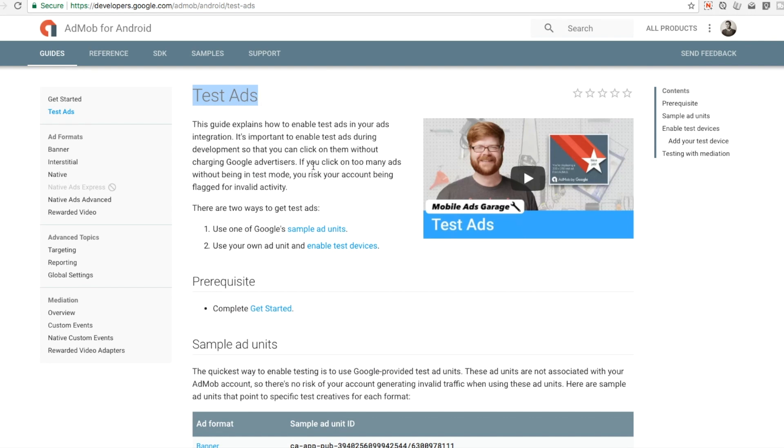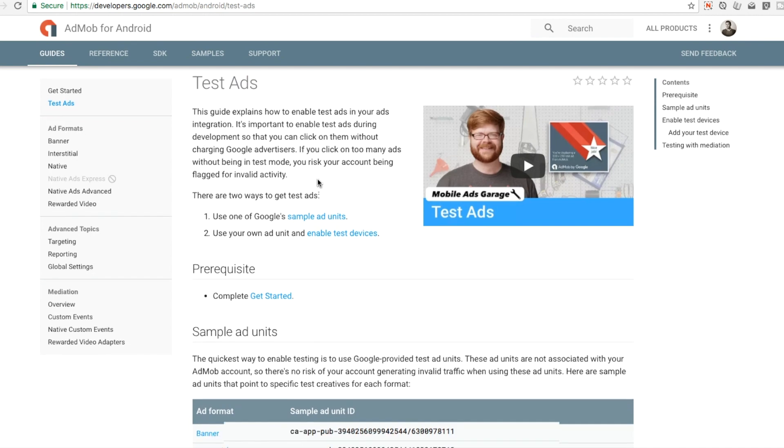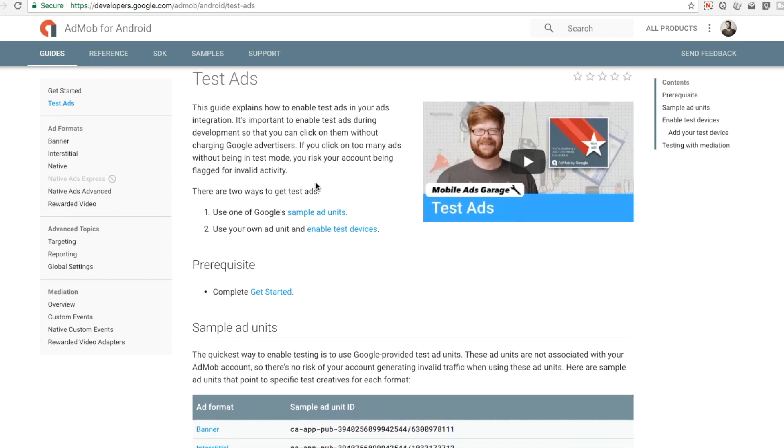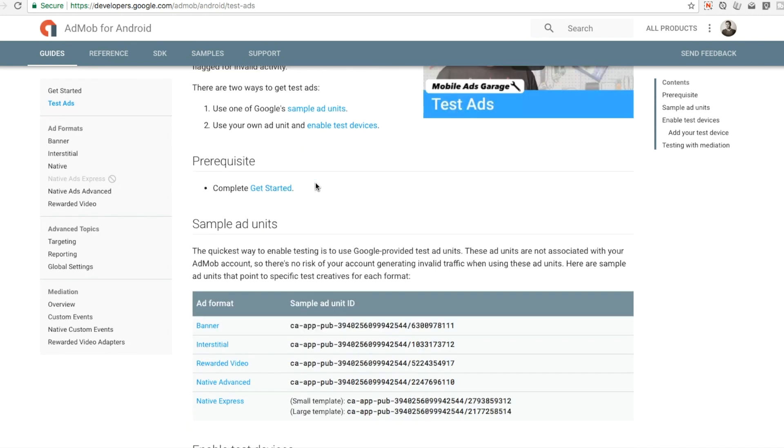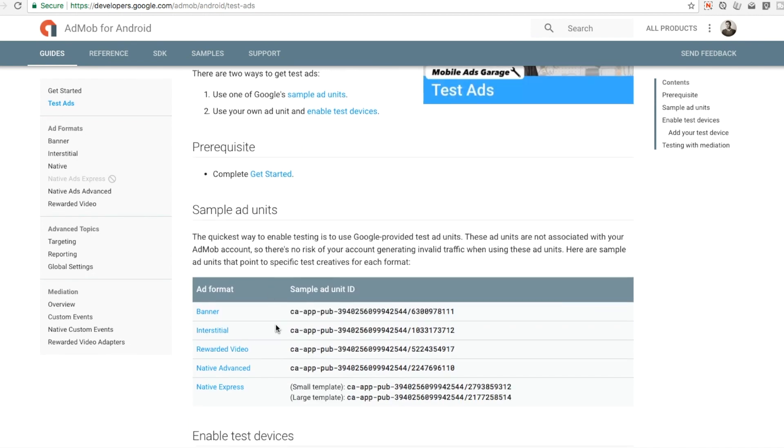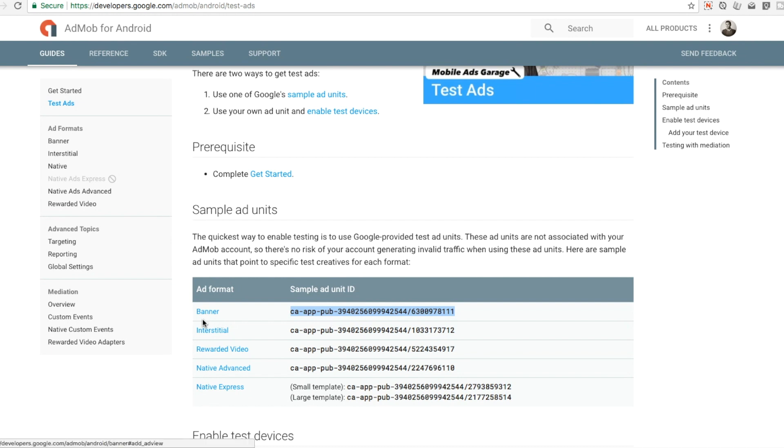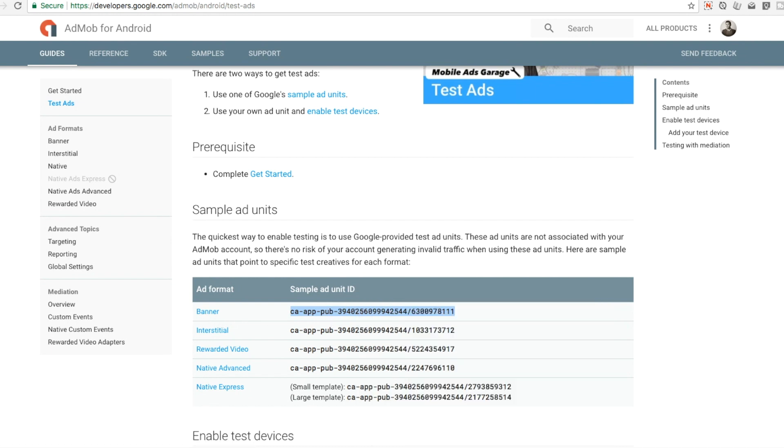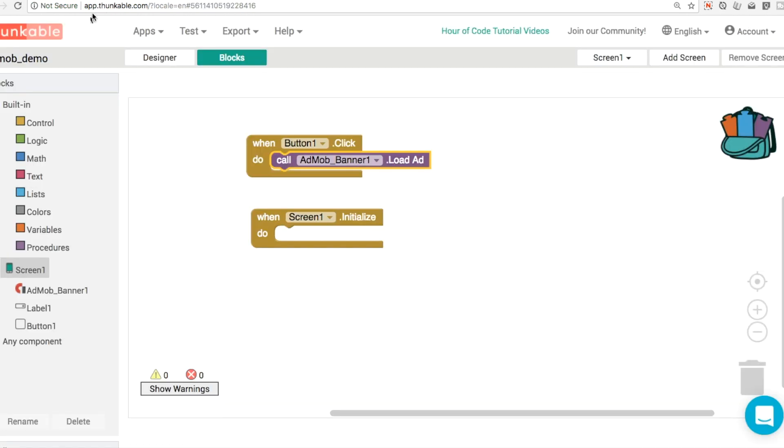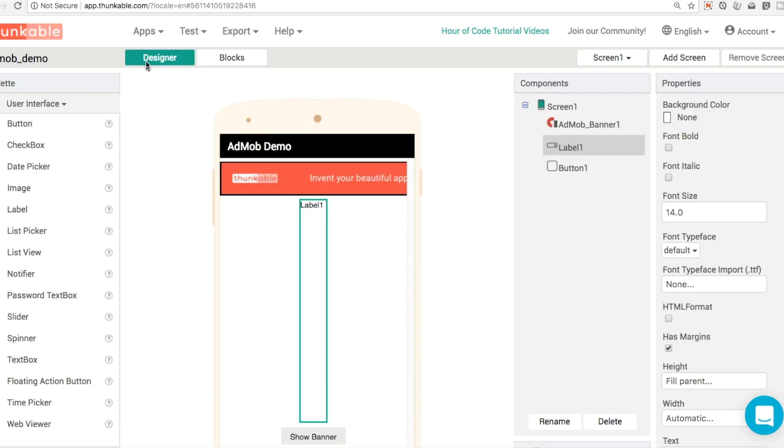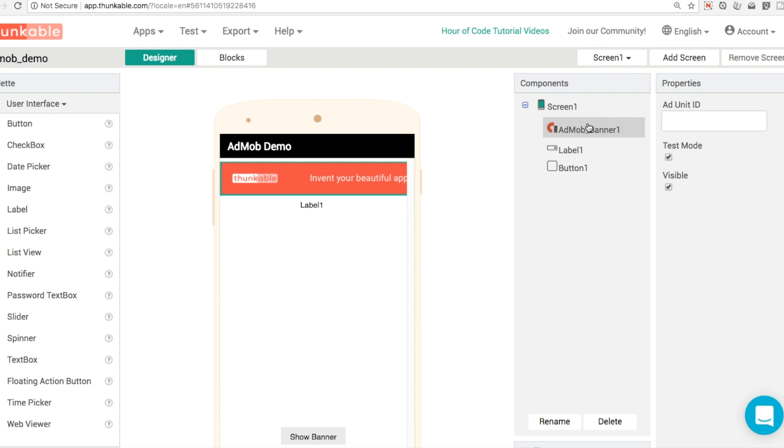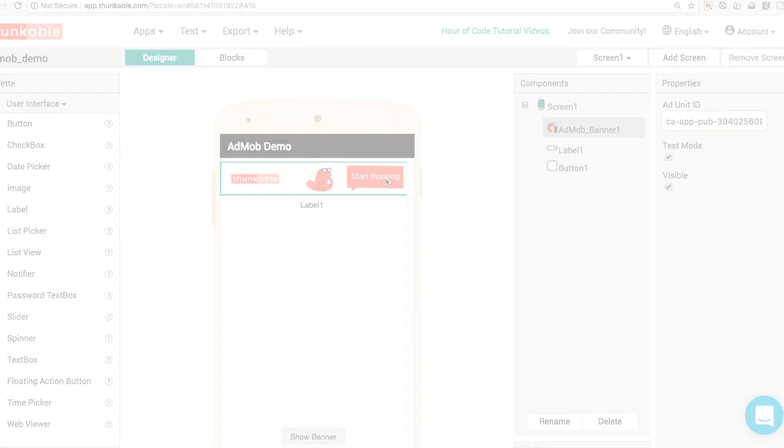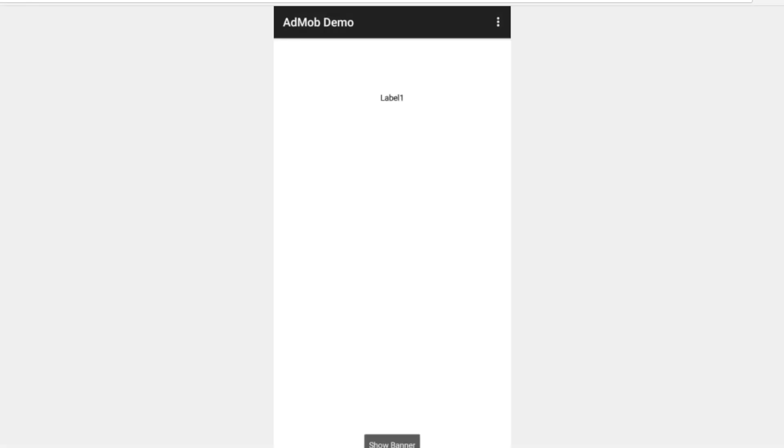While we're testing, it's a good idea to put in a test ad or a sample ad unit. This means you won't accidentally click on your own ads and end up getting your AdMob account suspended. So what I'm going to do is grab the sample ad unit ID here for the banner application, copy that and go back into my designer. I'm going to find my AdMob banner unit and click control V or command V for Mac to paste that in.